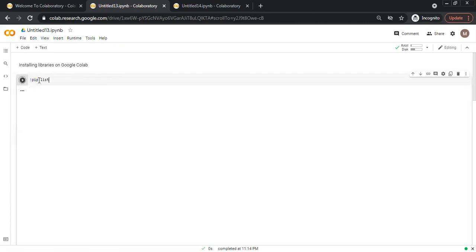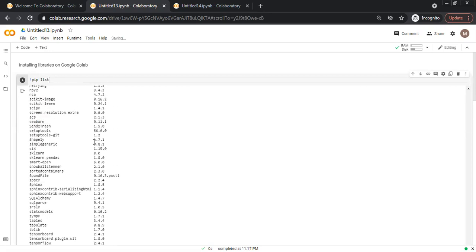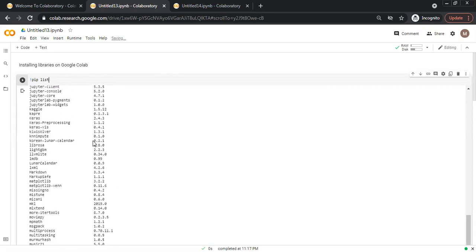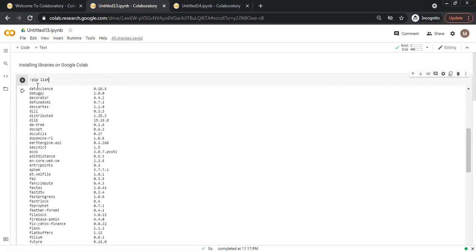When I click control enter, this will show all the libraries which are available. First we have exclamation mark, this gives the interface of Google CoLab, and you can tell that this is a shell command, not a Python code.